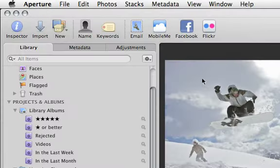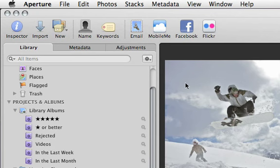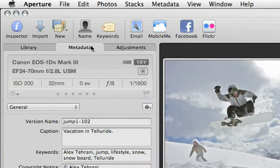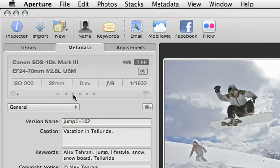To edit the metadata of an image, click on it and open the metadata inspector. At the top is the camera info panel that includes exposure, aperture, and other camera settings.